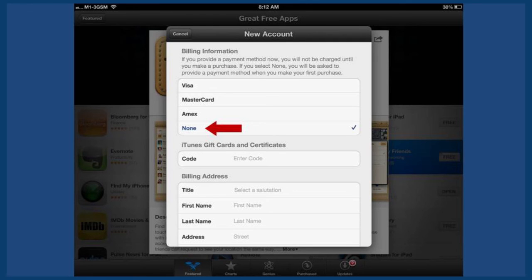You'll be asked to select a credit card, but this time there's a None option available. Select None.